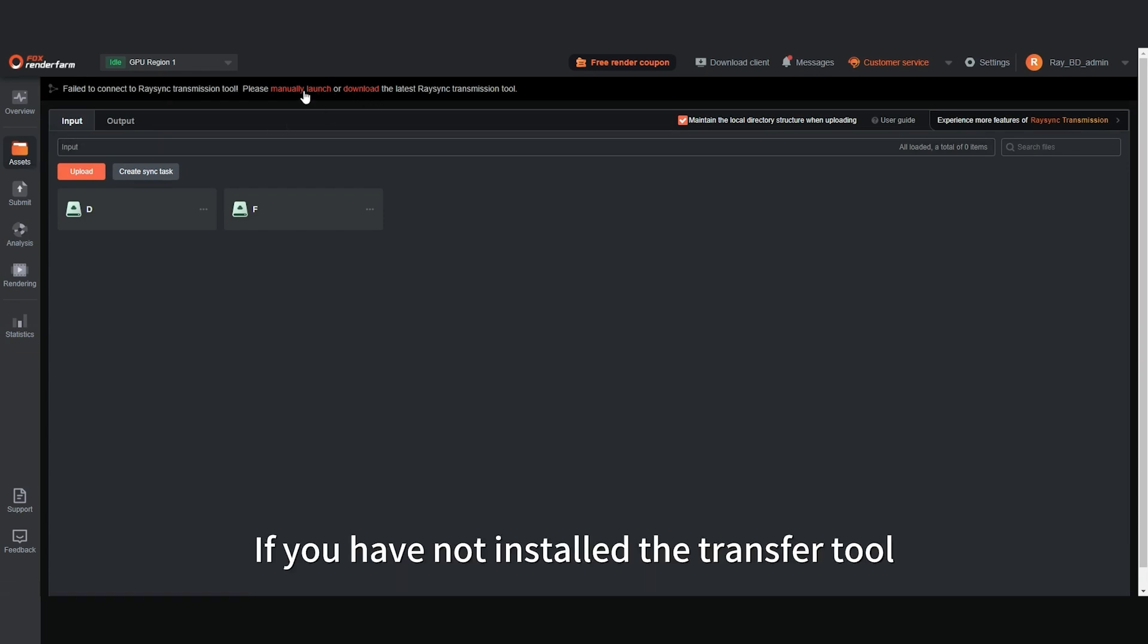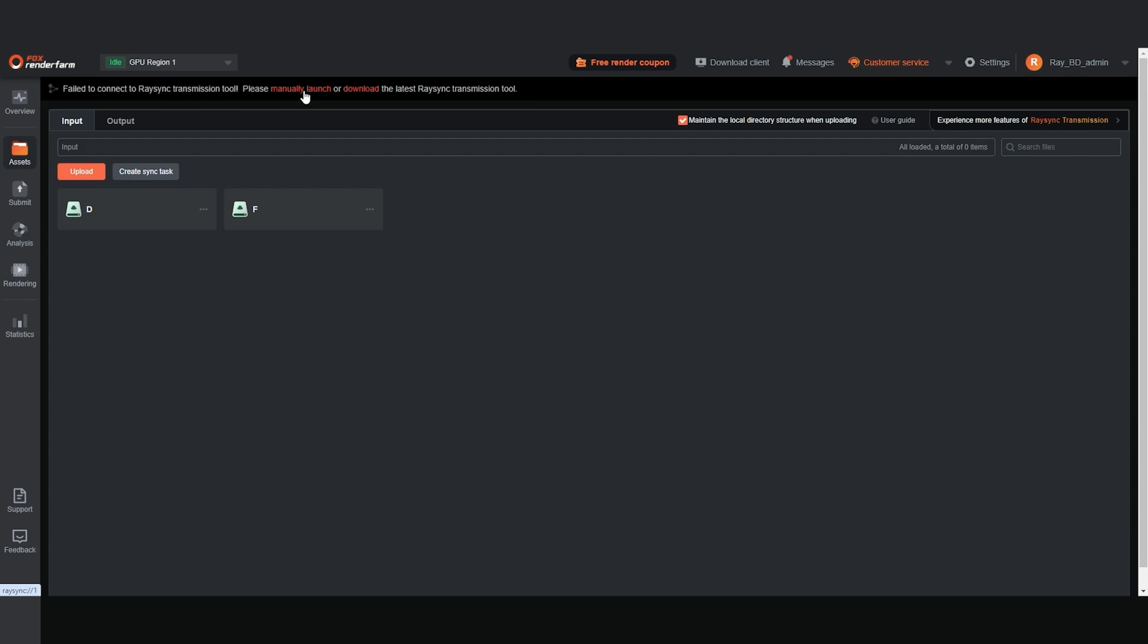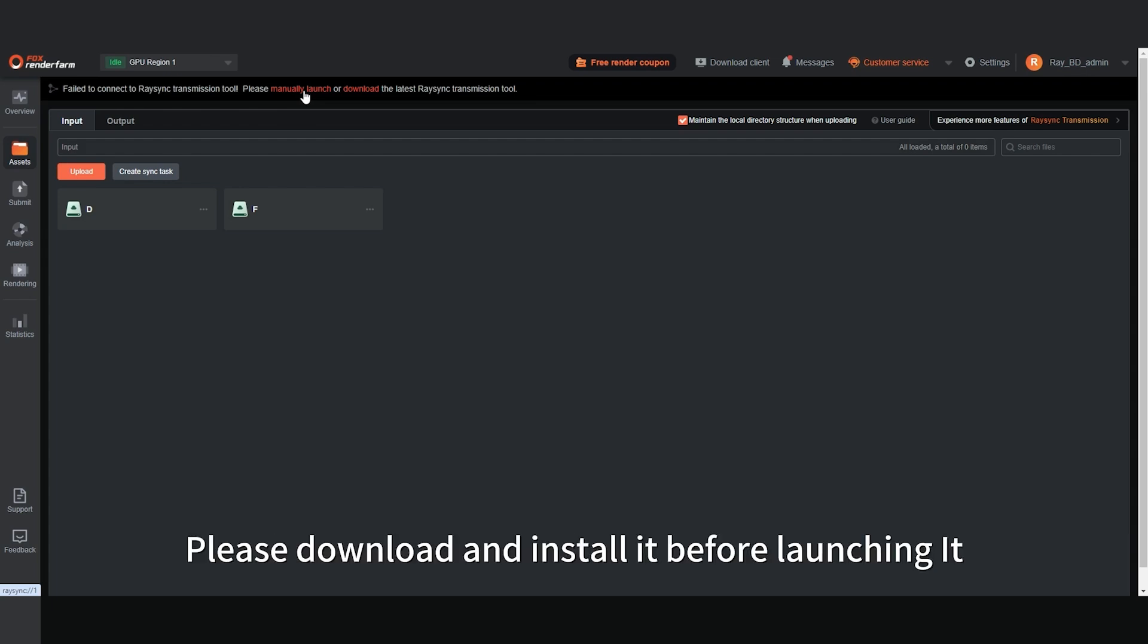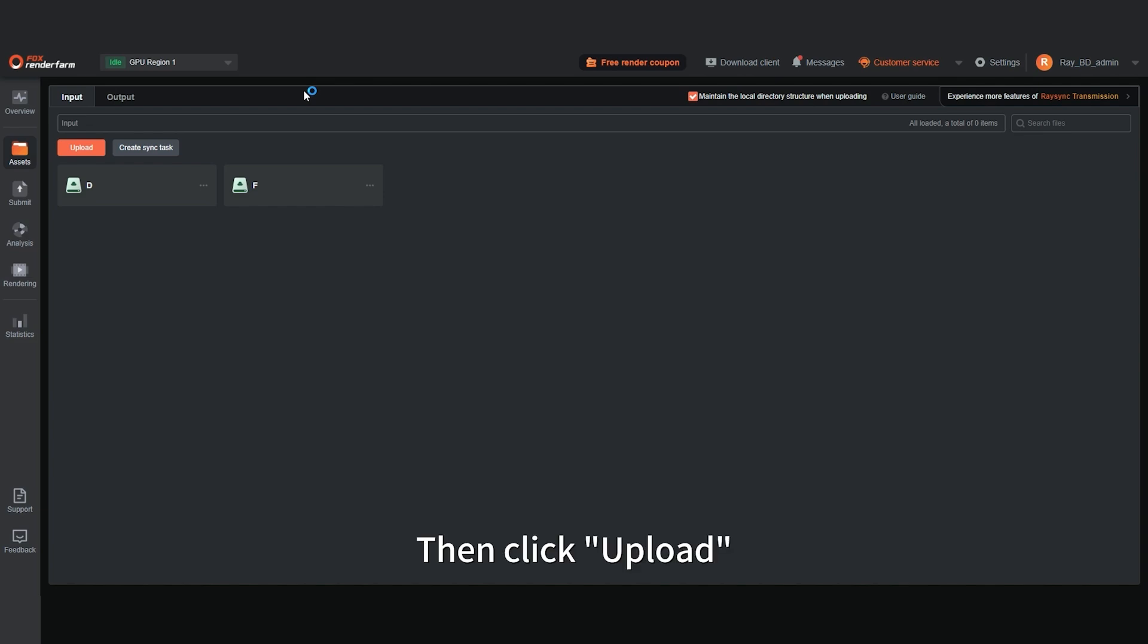If you have not installed the transfer tool, please download and install it before launching it. Then click Upload.